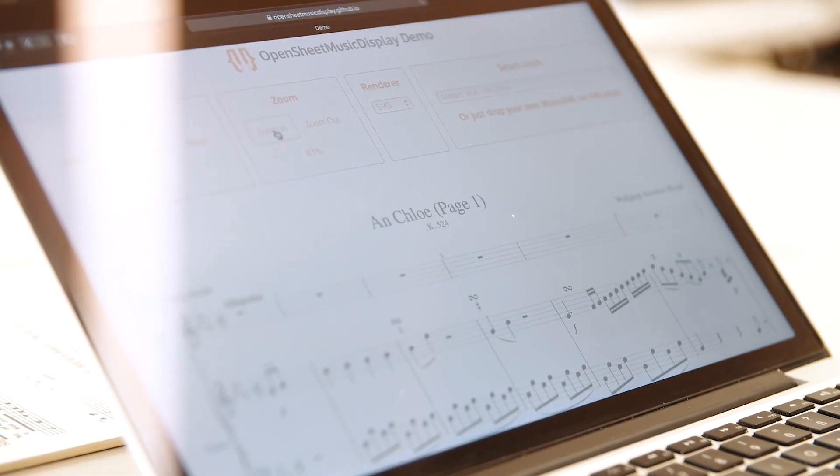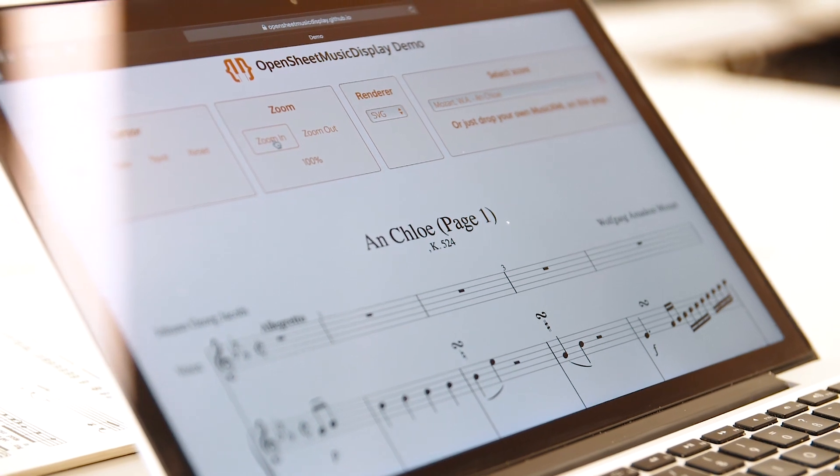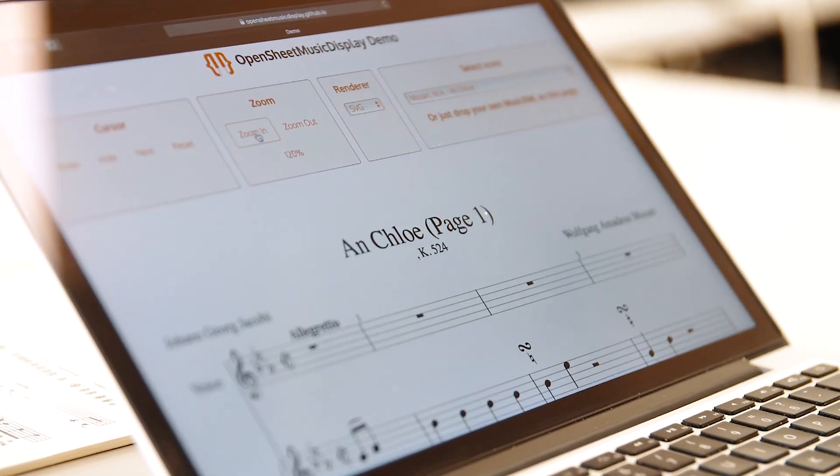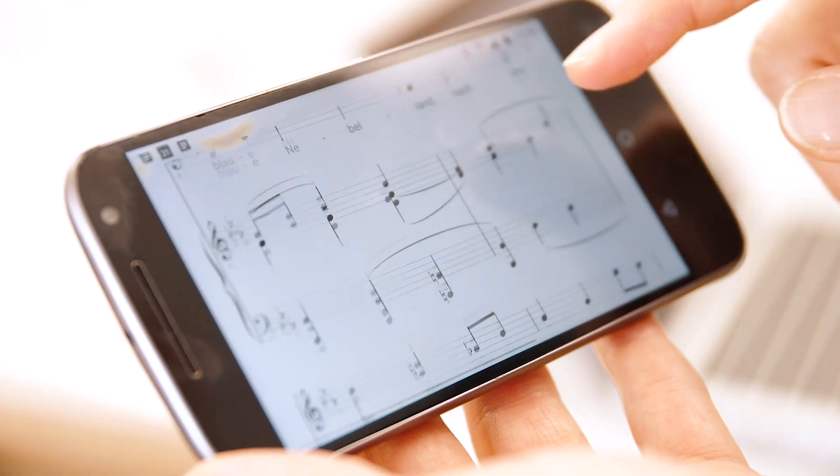My favorite feature is actually that you can zoom into the notes, so you can just display this on any kind of screen resolution, like on a small device or on a big device, and you can always zoom the notes in such a way that you can easily read them. The sheet is then always re-rendered so that it's correct, so the measures are put into the next system and this is again laid out correctly, which is very nice.